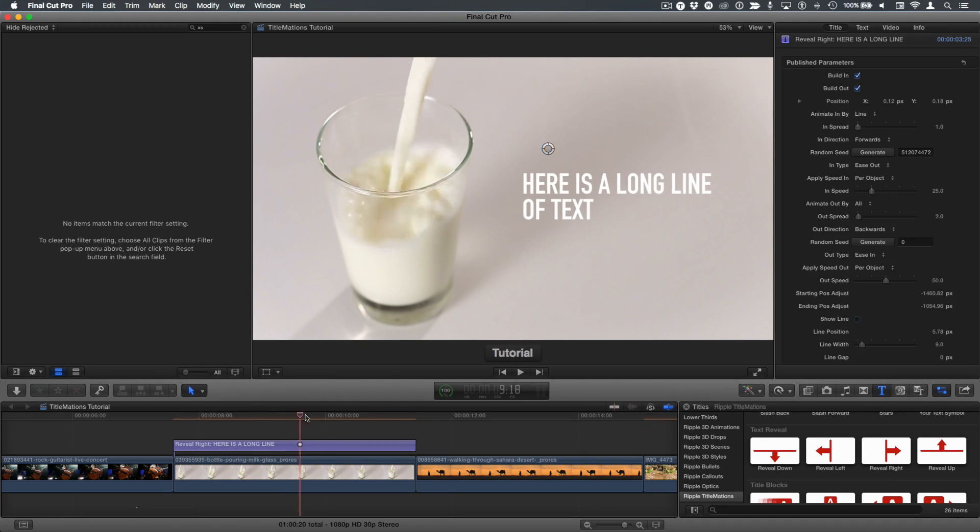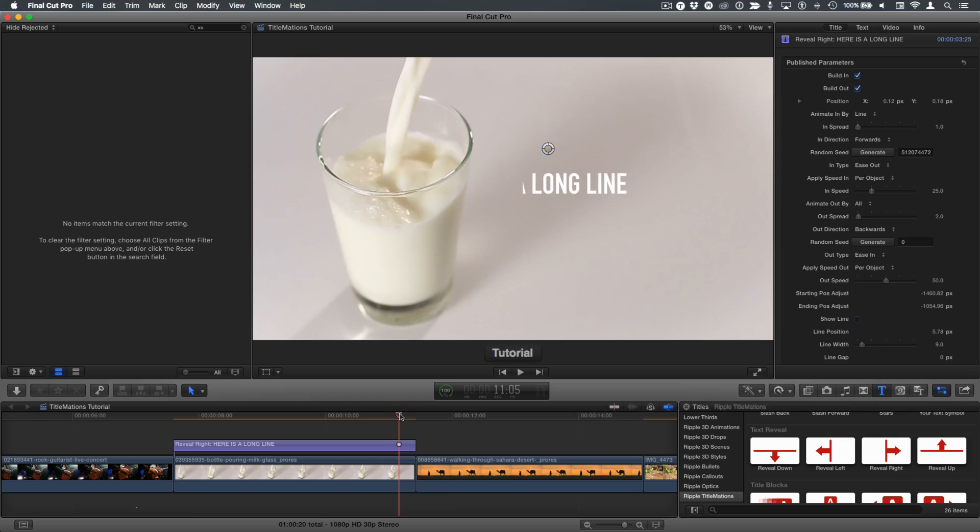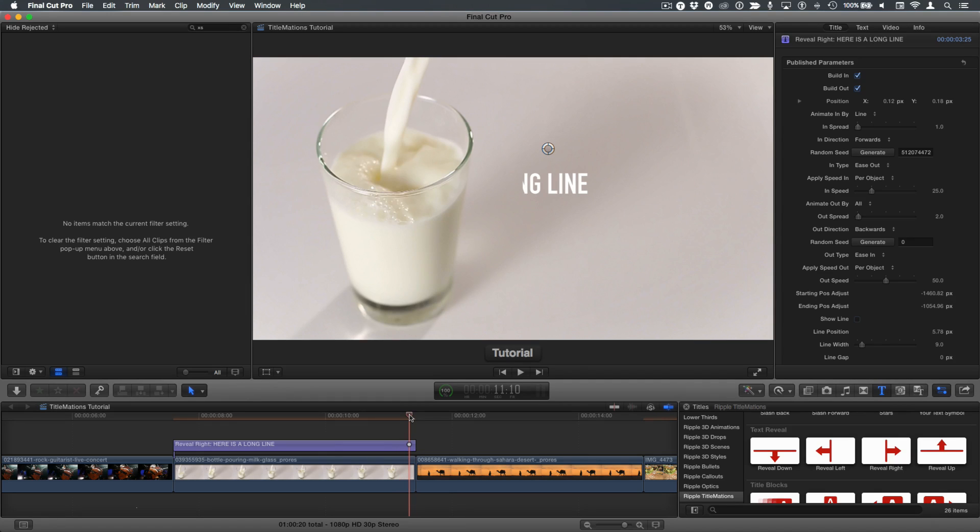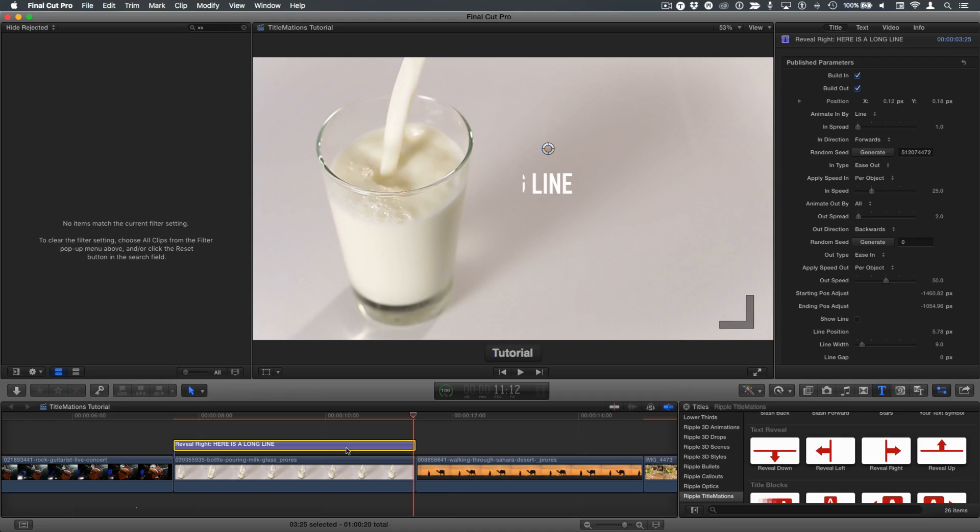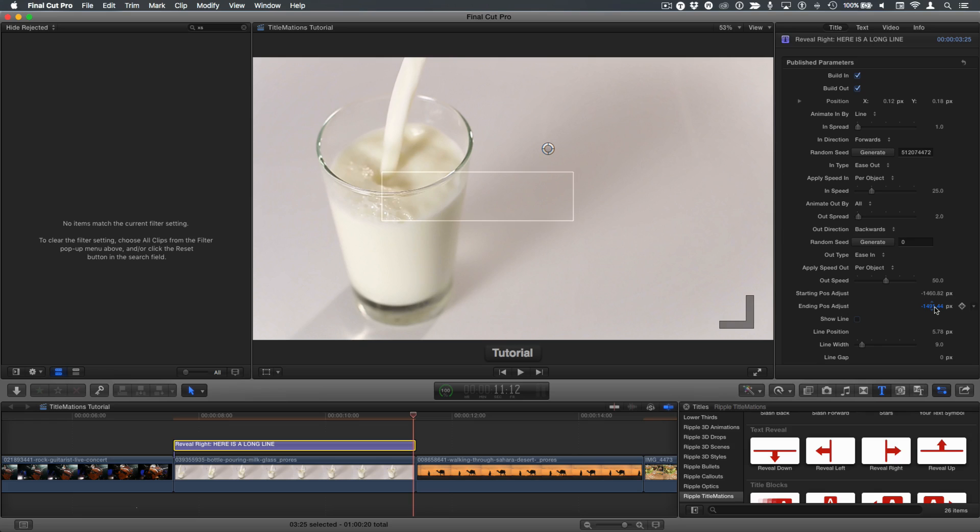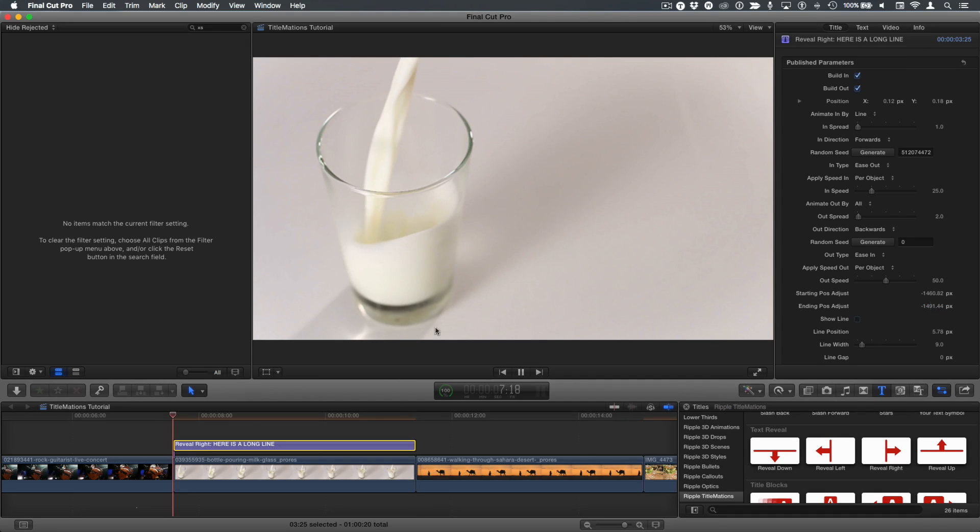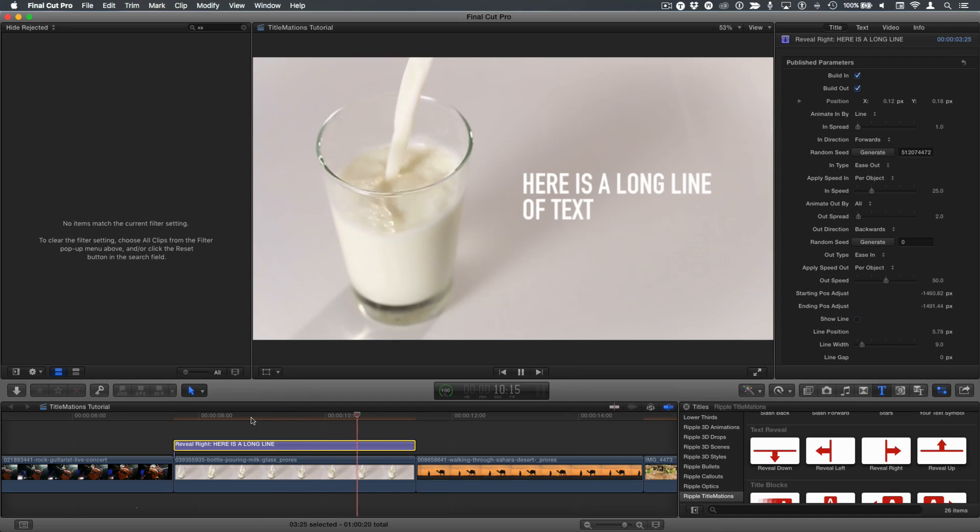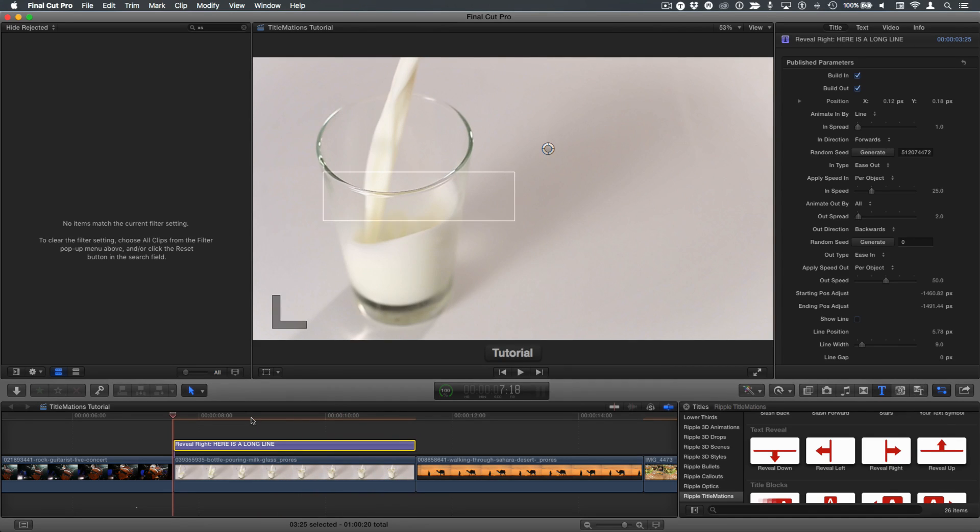By the same token, when the text comes off, we need to make sure it fully exits. So with the title selected, I'll press Shift-O to go to the last frame and then adjust the ending position to move it fully off the screen. And now when I play, it starts fully off the screen and ends fully off the screen.